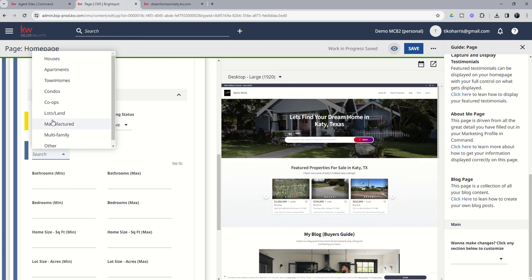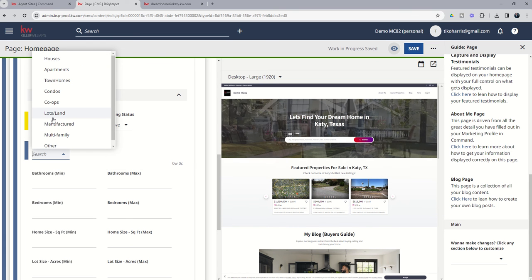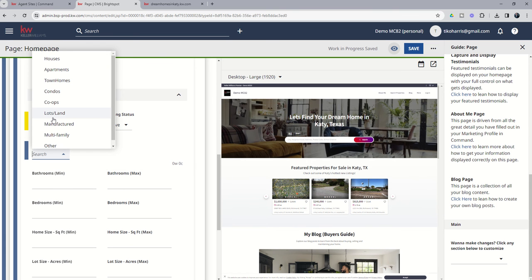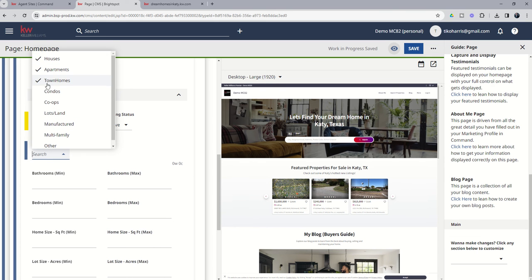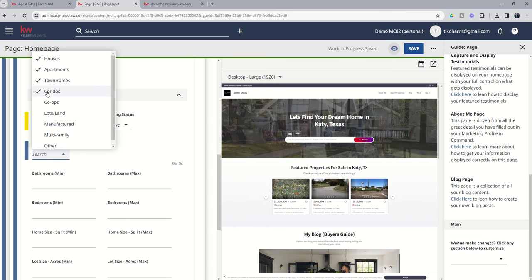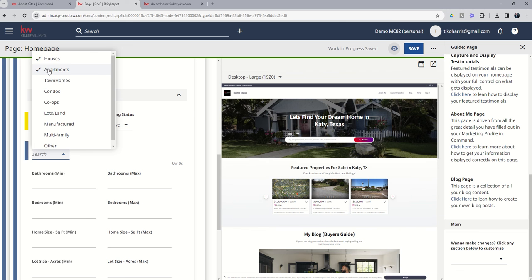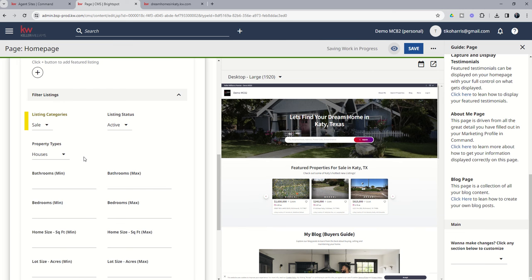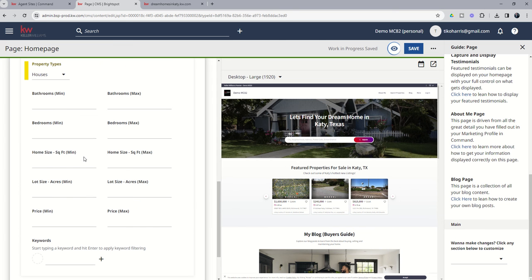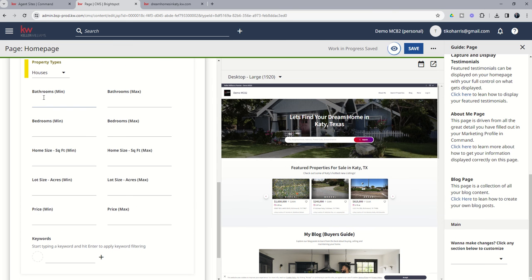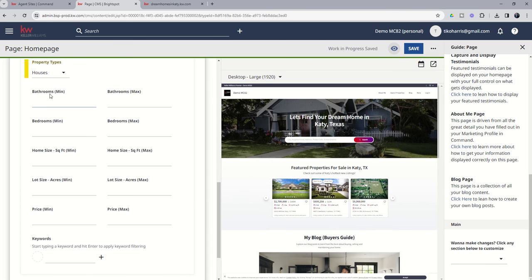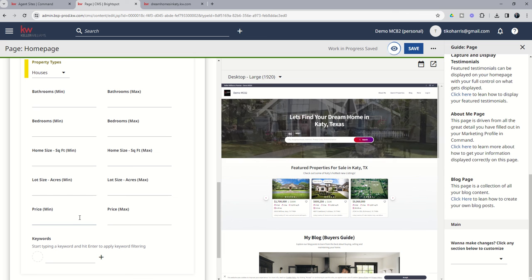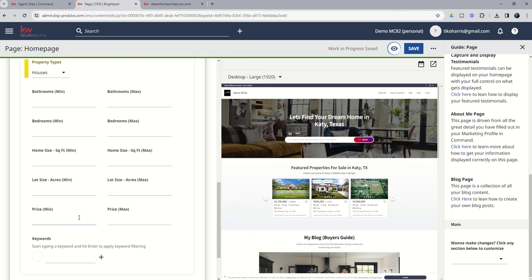Property types. I said the hottest listings, but I don't really specialize in condos or lots and land or manufactured. So I'm just going to select houses. You can see you can multi-select, right? But for now, I am just going to select houses. I can also come in and choose, I only want single-family listing properties that have at least or no more than bathrooms, bedrooms, square footage, lot size, even price point.